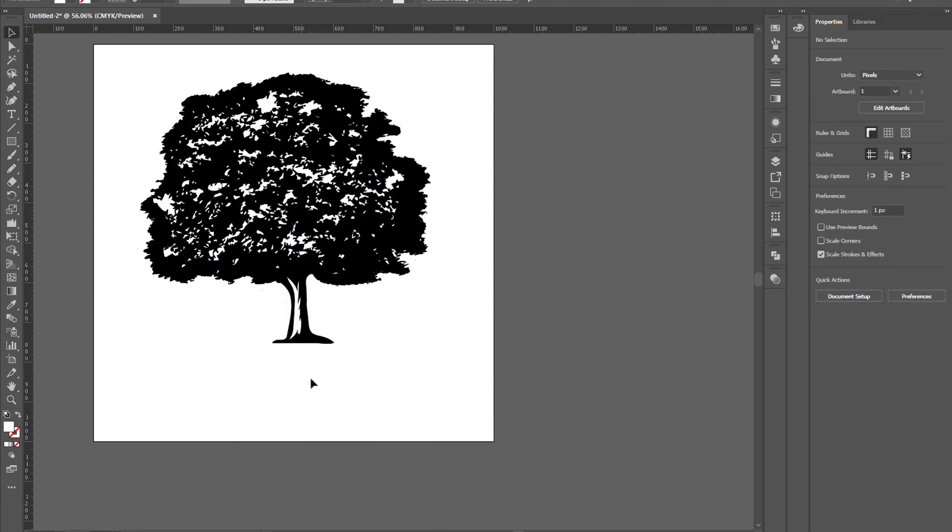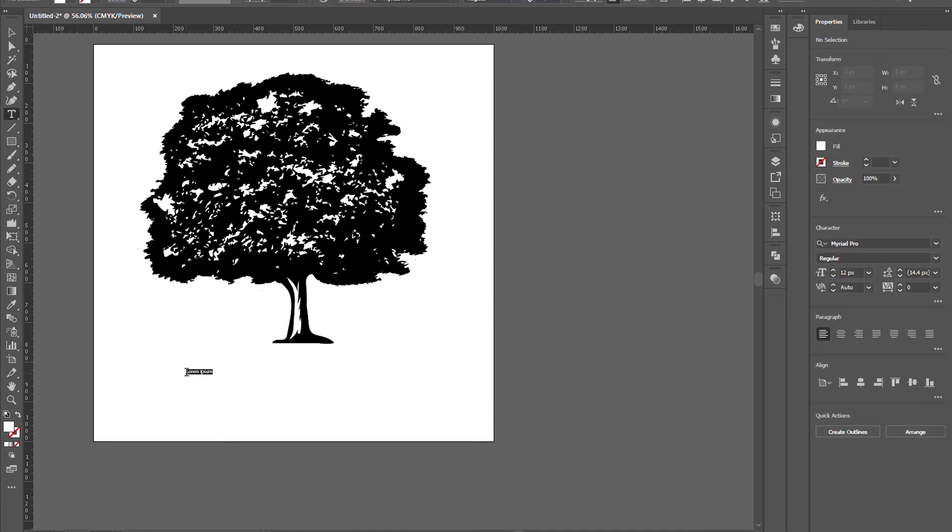Delete this one. Now adding some text and I'm going to use the Poppins font.